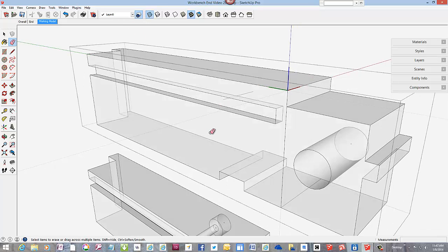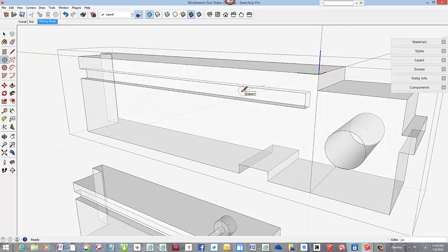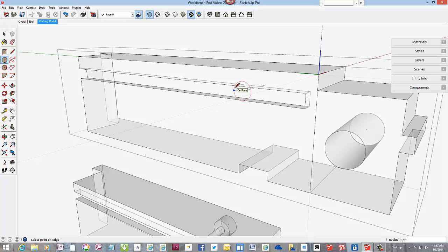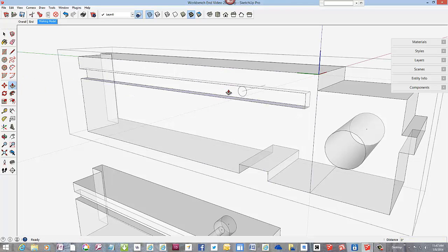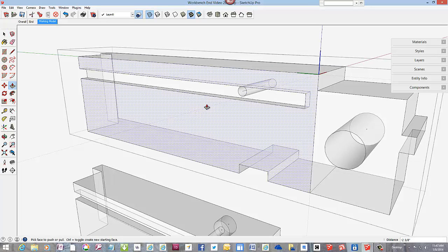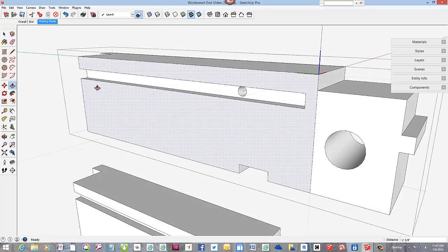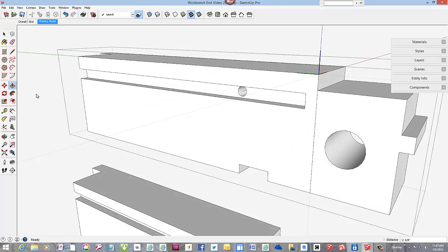In X-ray, we can see the center line for the 3 1/8 inch diameter bolt hole. Also, we can add a recess for the bolt head on the opposite face. Let's do that later.